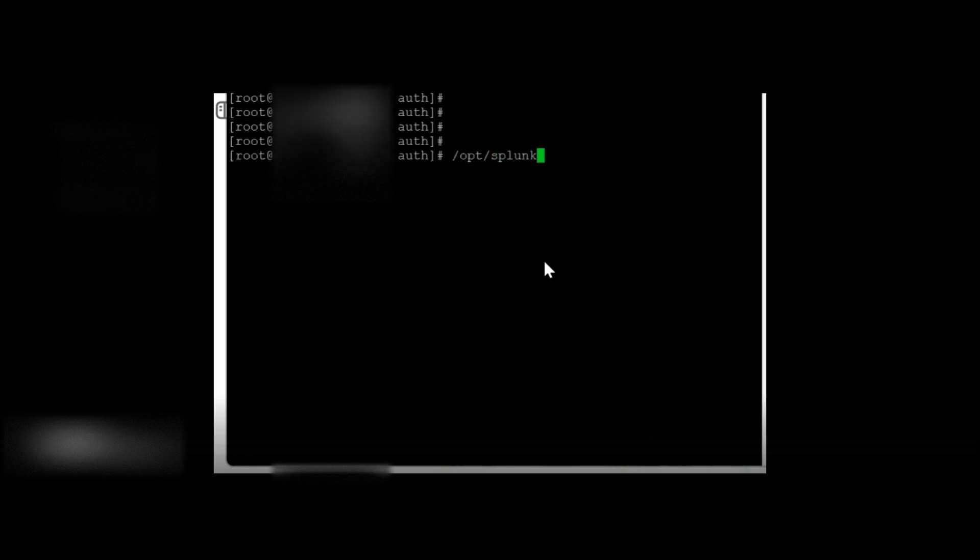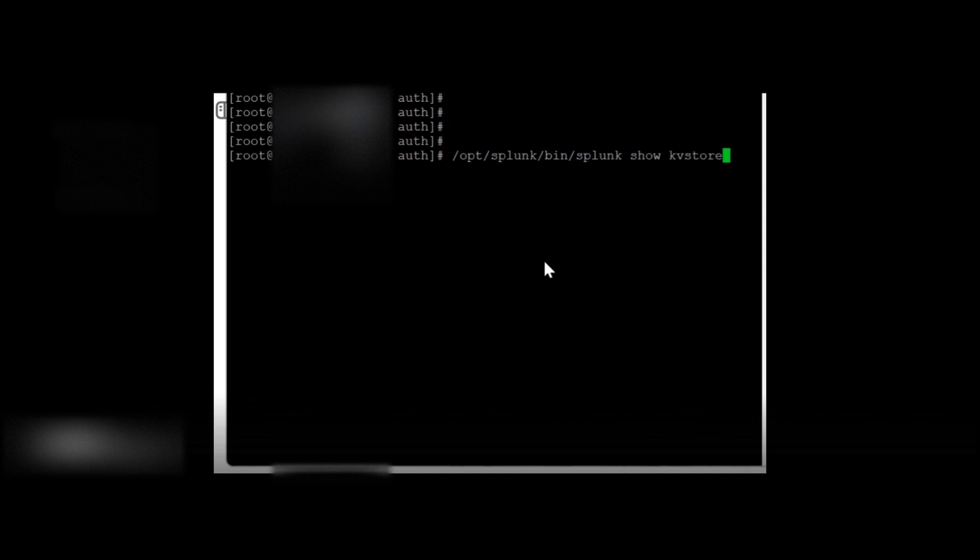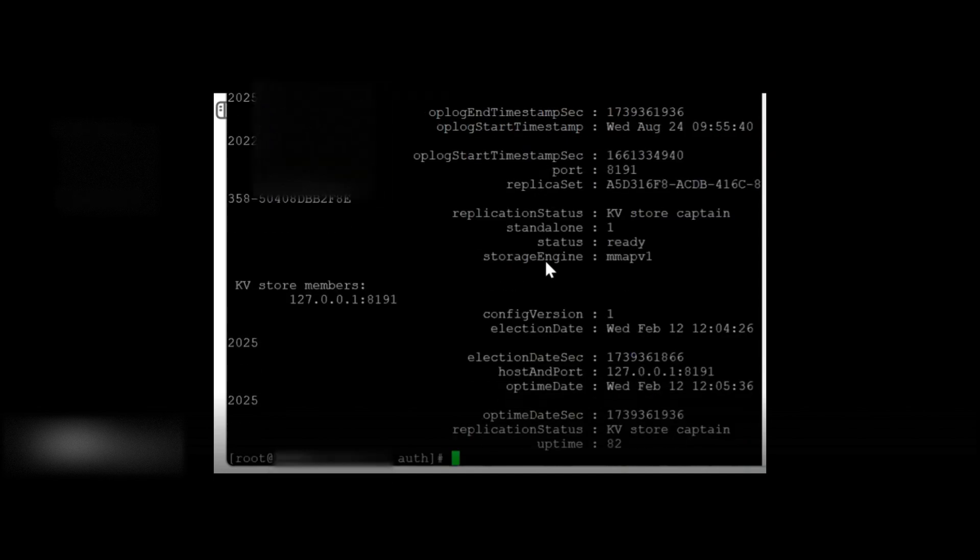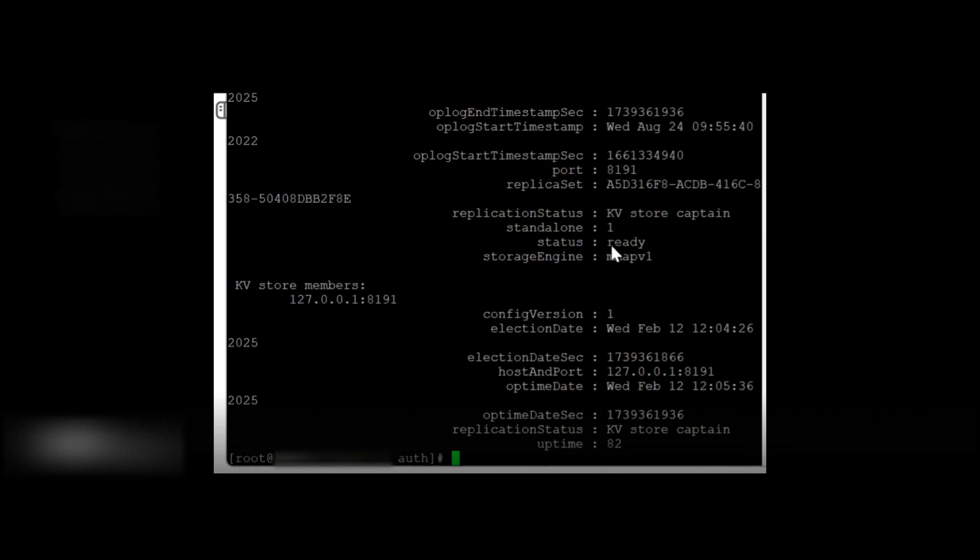OK, so now your Splunk instance has started. Let's check the KBStore status. Perfect. So you will no longer see it's in a failed state. It's ready now. So it means it's fine.